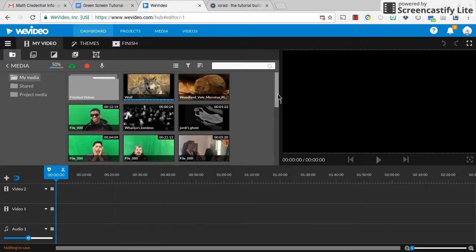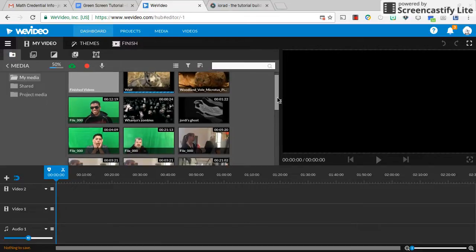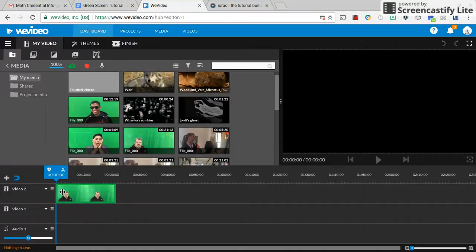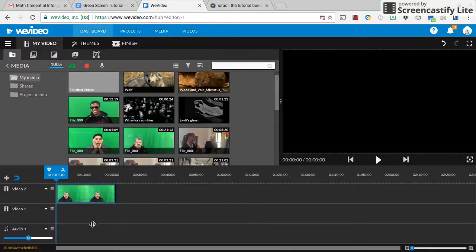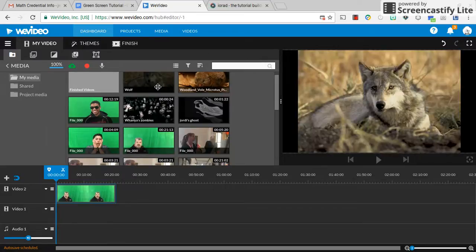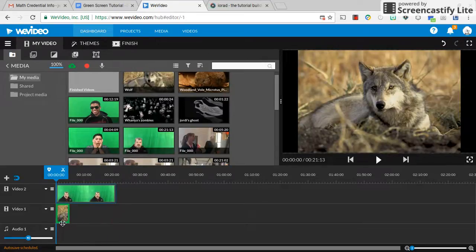Here's my dashboard. Your green screen is going to be your first layer, so I just select the green screen video that I've uploaded through here. And that's my first layer. My wolf is my second layer, so I'm just going to go ahead and grab my wolf and bring him down.